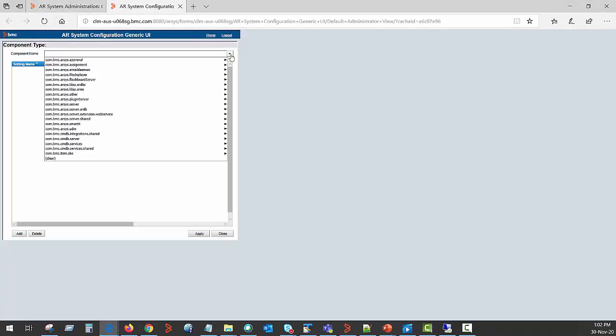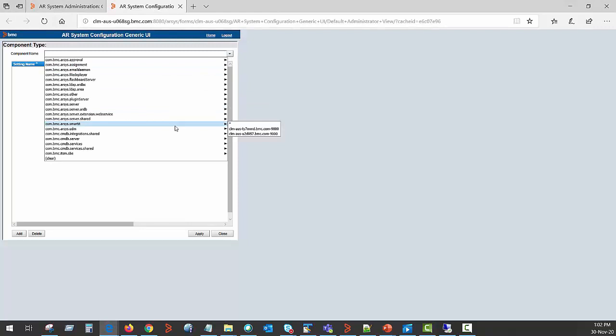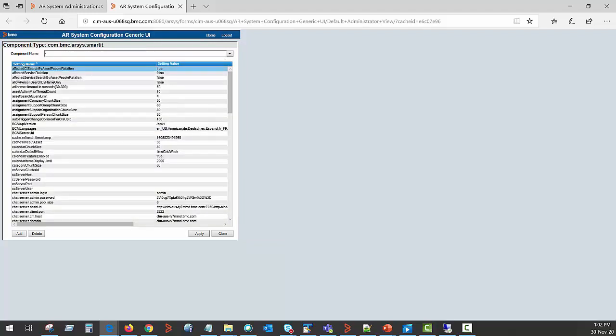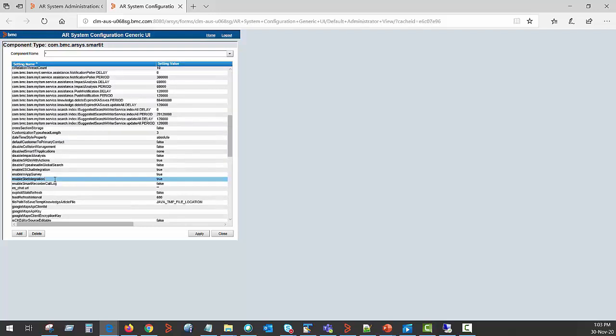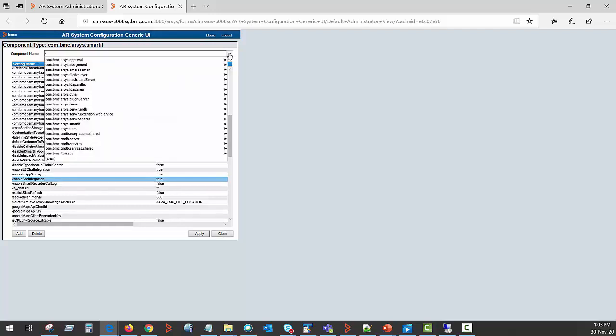First, go to AR system Smart IT global settings. Here you need to ensure that enable SBE integration parameter is set to true. Once you have ensured this setting is set to true, you need to navigate to ITSM SBE global settings.